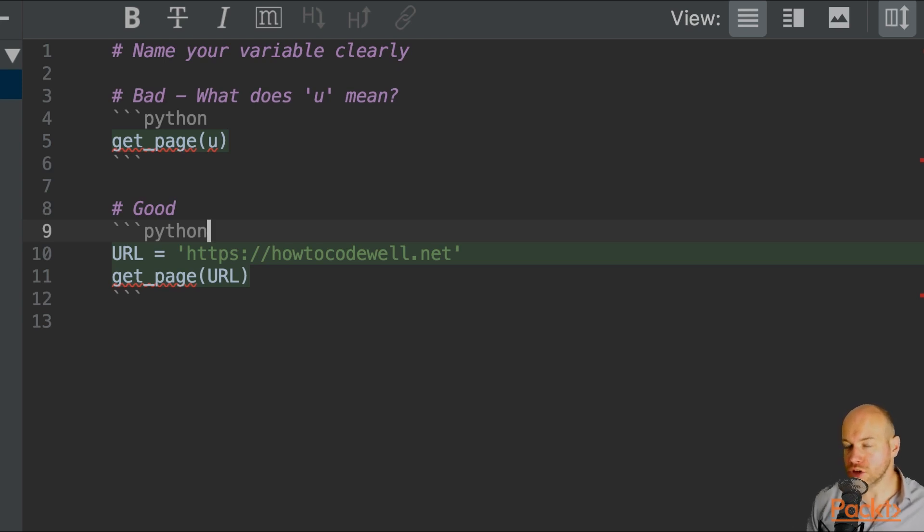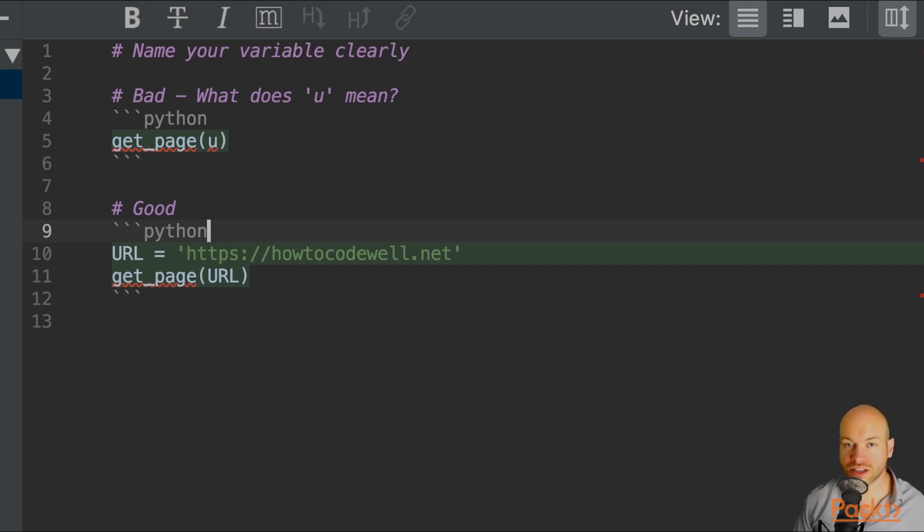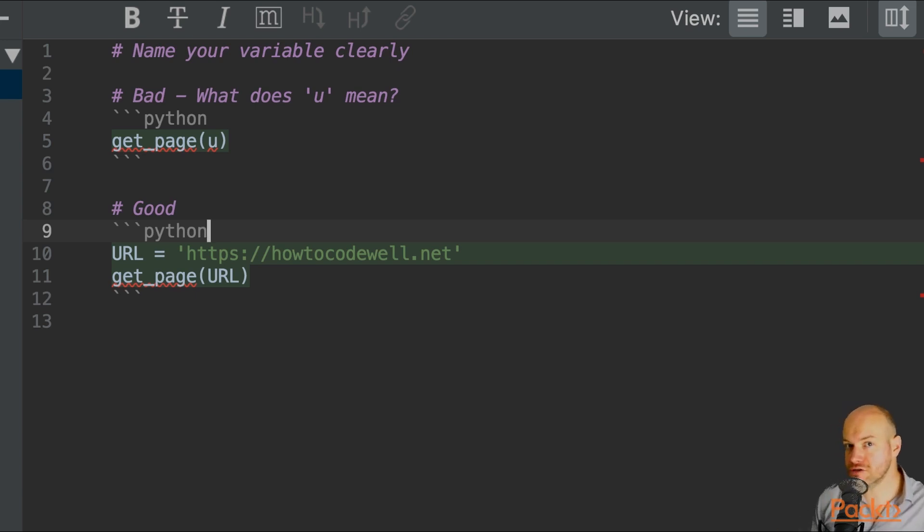Now, in later versions of Python, you can also put through different data types as well. So you can define whether they are strings, whether they are booleans, whether they are dictionaries, and so forth.